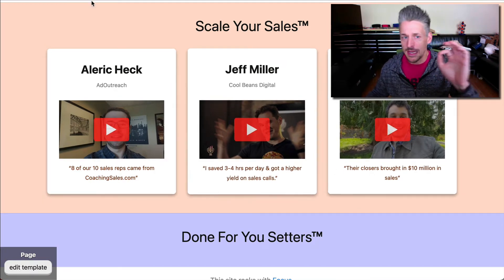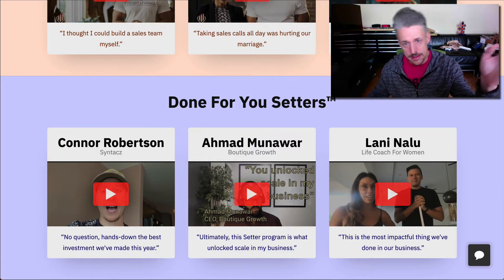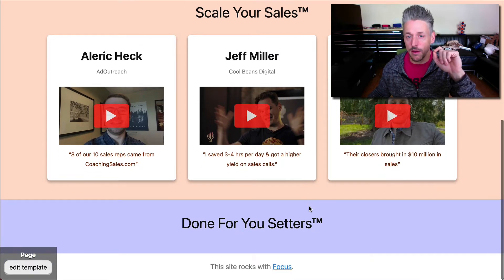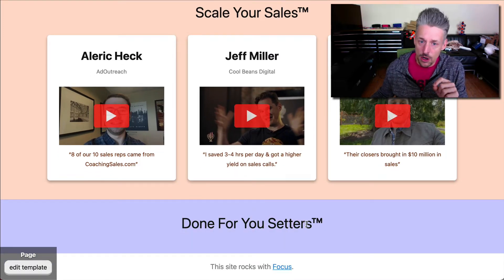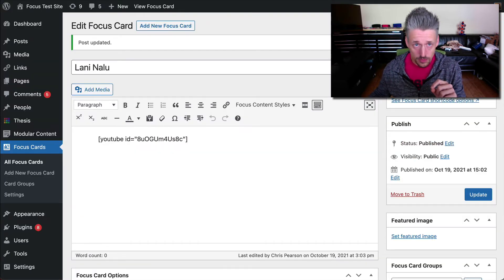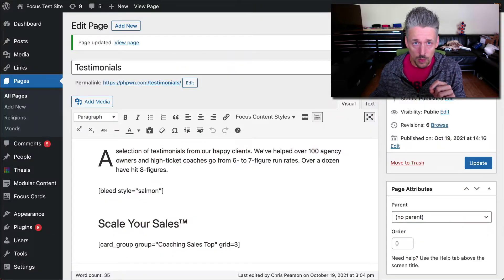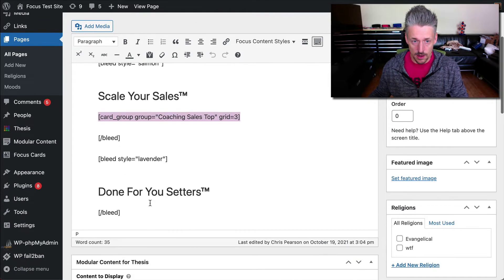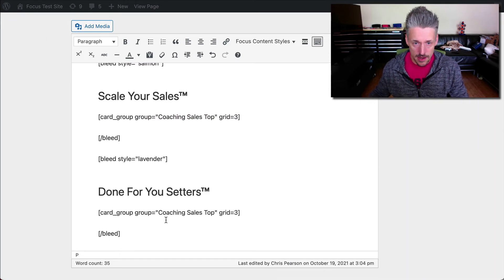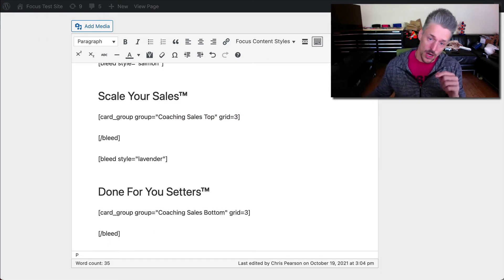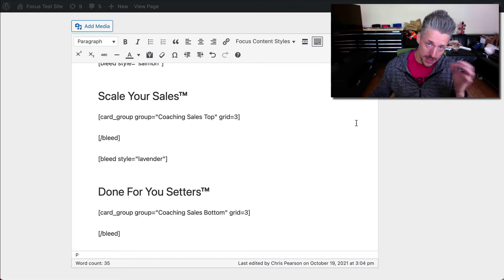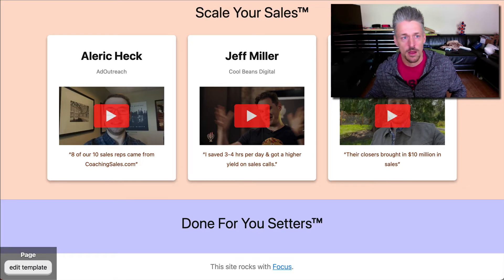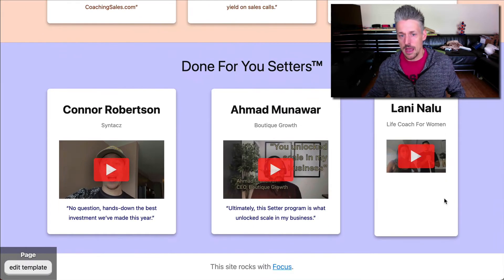There's some more stuff we'll check out in a little bit, because these don't look just like these — there are differences in spacing and whatnot. We'll tackle all of those details at the very end. For now, we want to add our cards underneath this other section. We'll copy this because it's very similar. We're going to go underneath our sub headline and say coaching sales bottom, keep grid equals three, and update it. Hold shift, click refresh. And there we go.